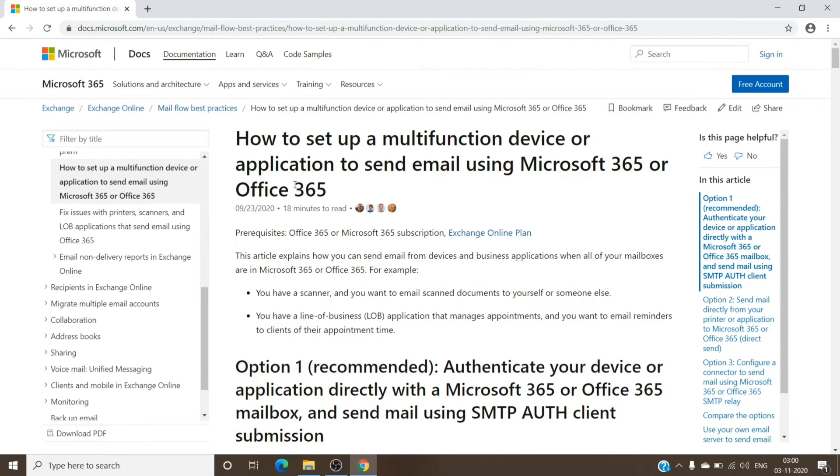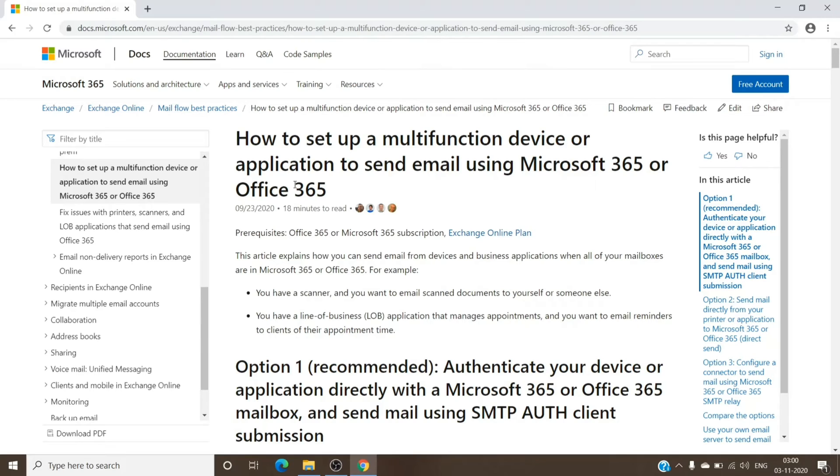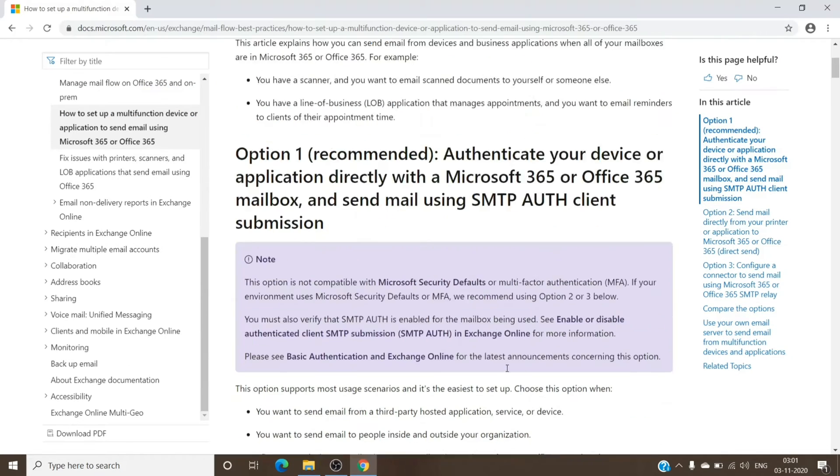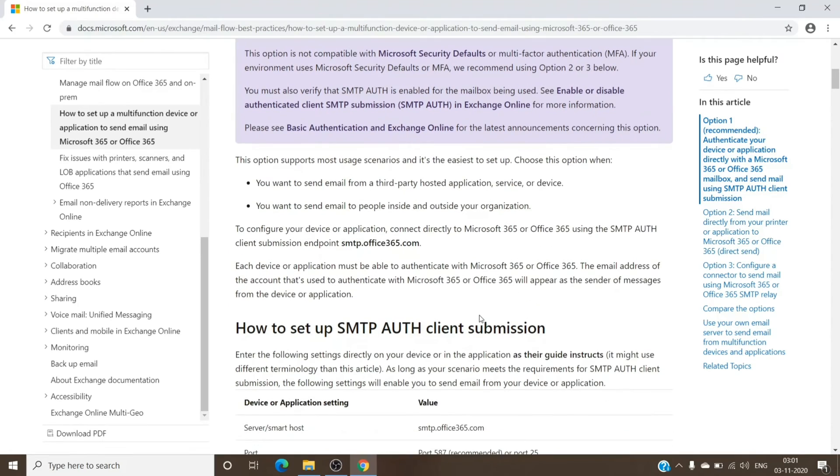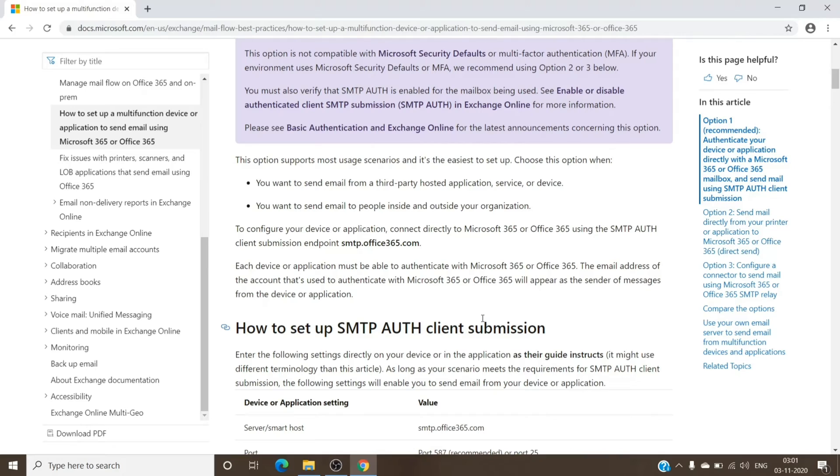So the first option basically states about SMTP client authentication. It does require you to have a mailbox with the license, and the mailbox should not have multifactor authentication turned on. You can see we have SMTP auth client submission. It is used to send emails internal and external as well. So if you need external people to receive your emails, you can use this method, and it is pretty simple as well.